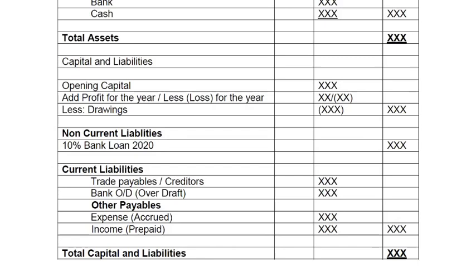If total assets matches total capital and liabilities, the question is done correctly. I hope you understood the concepts underlying final accounts for sole traders with adjustments. It will be easier to understand when we solve a question with actual figures. Please share this video with other accounting students, subscribe to the channel, and press the bell icon so you don't miss any lecture. Thank you.